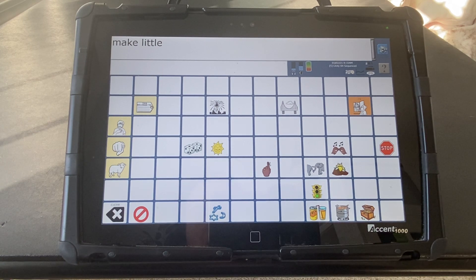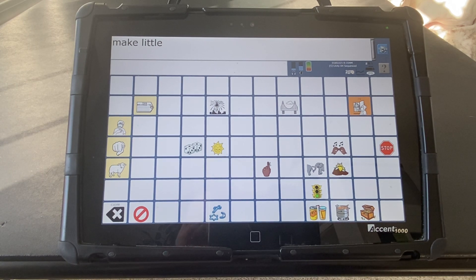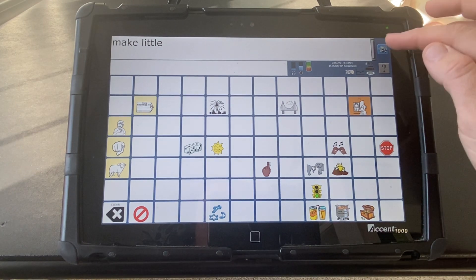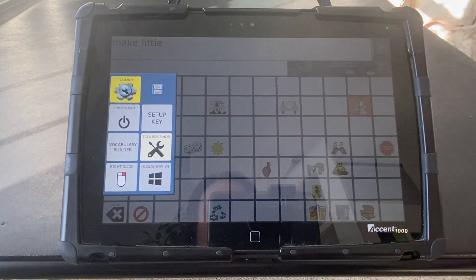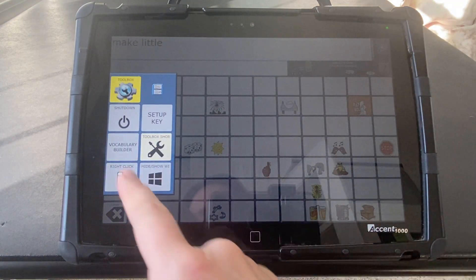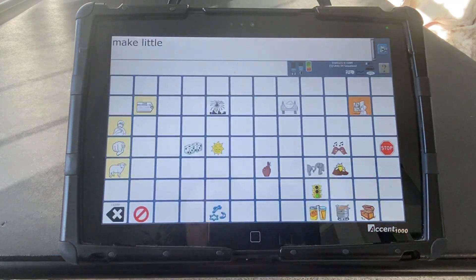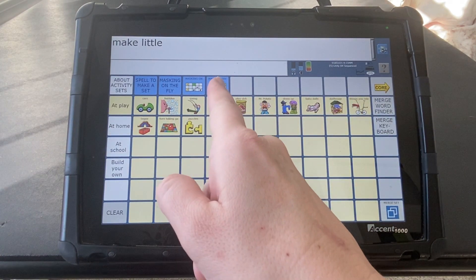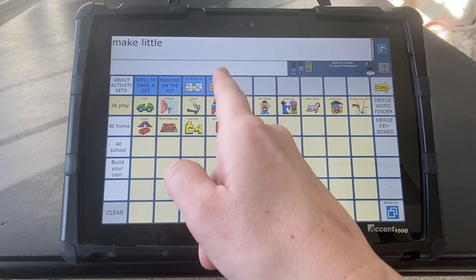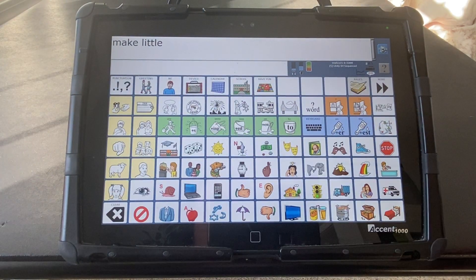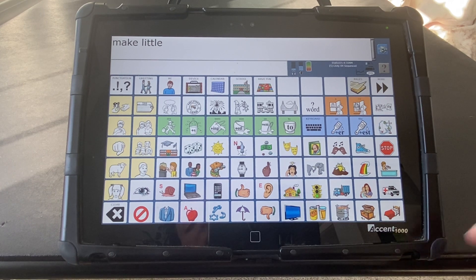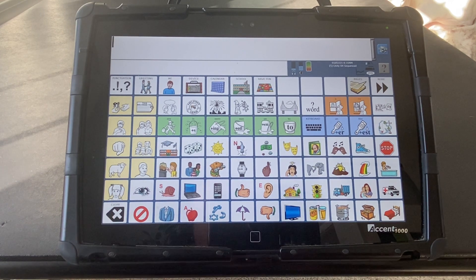To turn Vocabulary Builder off, you can go back into the toolbox, select Vocabulary Builder, and then turn masking off. And we're back to the standard overlay.